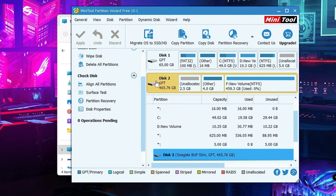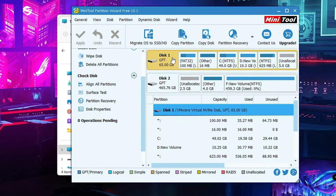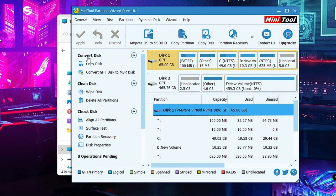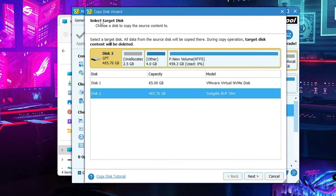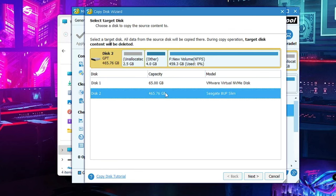Once both drives are in the same partition style, we can move to the next step. Click on the disk where your current Windows has been installed. From the left-hand menu options, click on Copy Disk. Then it will say Select Target Disk — select the drive where you want to migrate your Windows, then click Next.